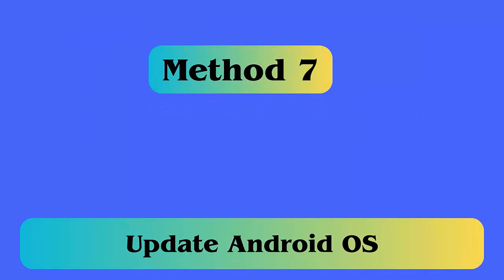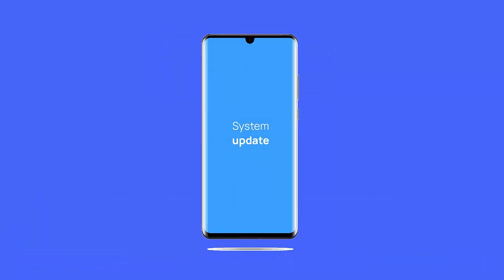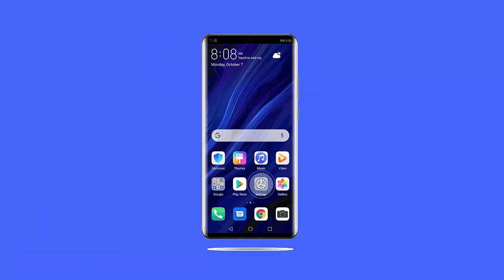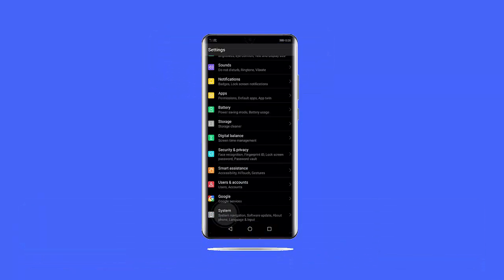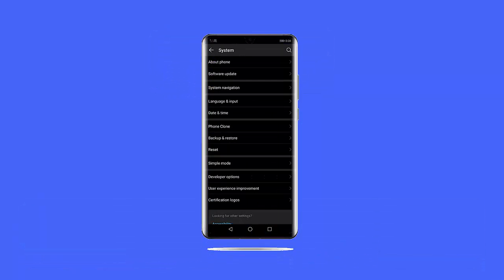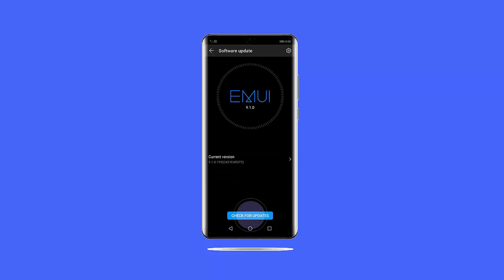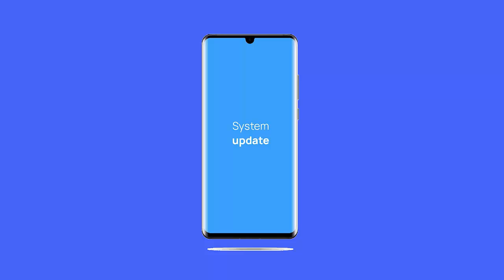Method 7: Update Android OS. If your device is running on an old OS, then you can also see vertical or horizontal lines on an Android phone, so update your device's OS to get rid of the error. Follow the steps: First, open Settings, tap System Update, now click on the Check for Update option. If there is any update, then tap on the Update option and wait until your device downloads and installs the latest OS.